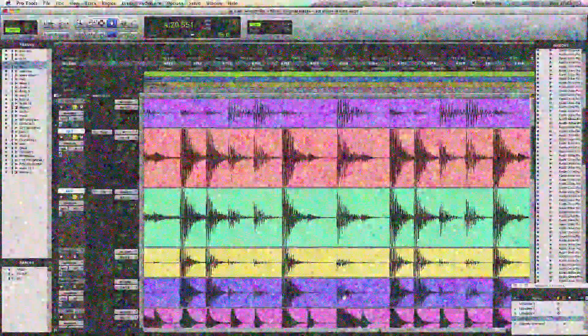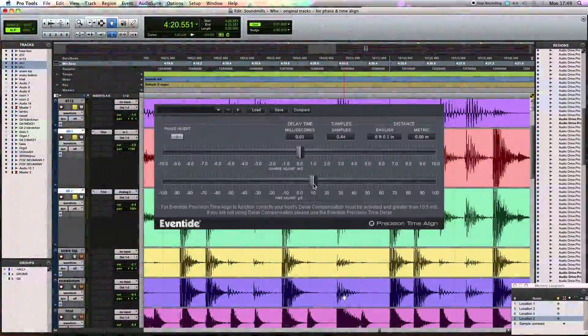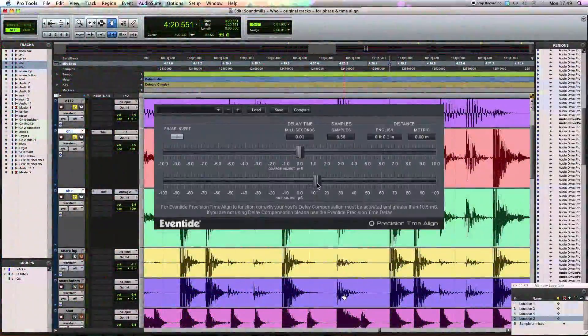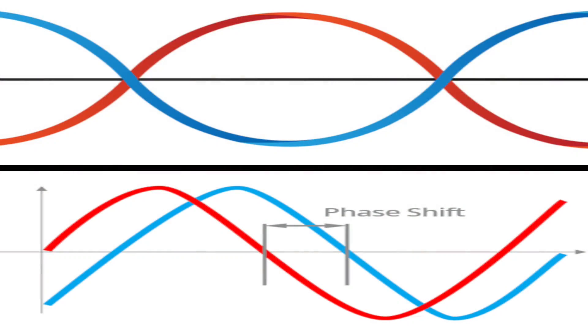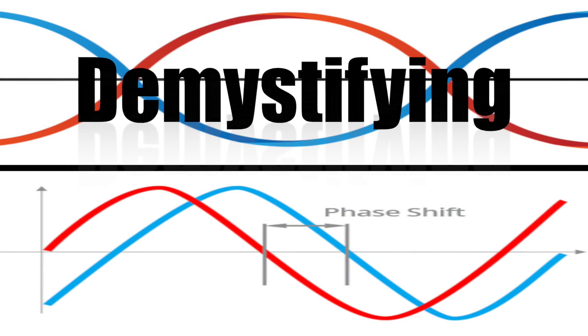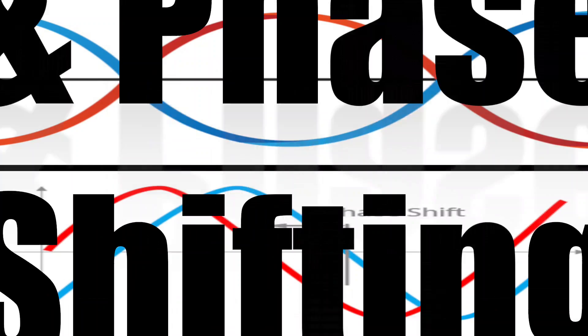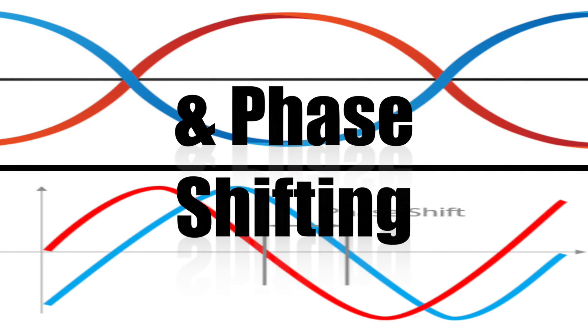So before we get into how easy it is to fix your recordings using Eventide's Precision Time Align, let's start by asking, what exactly are phase cancellation and phase shifting?